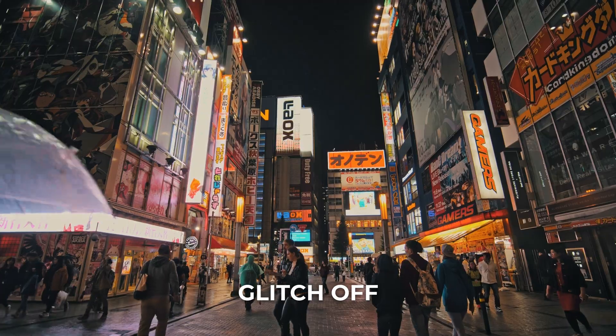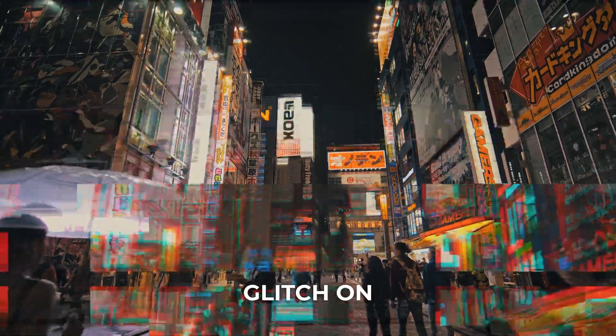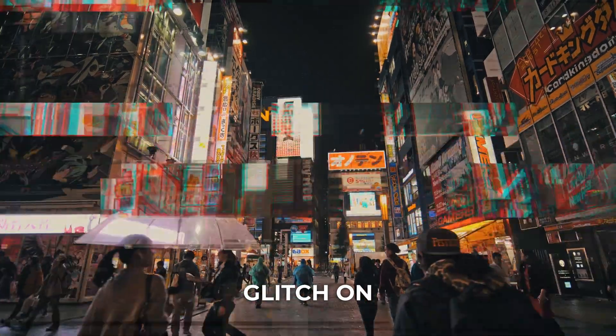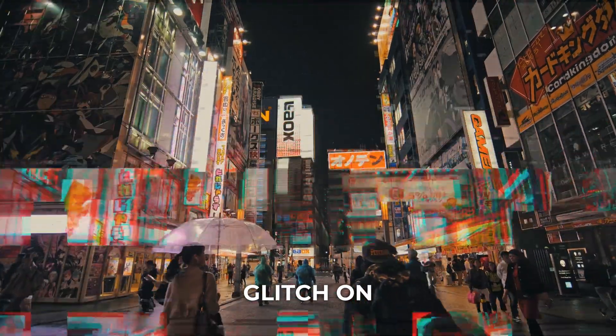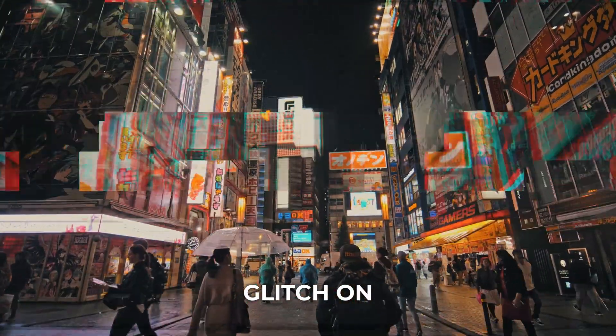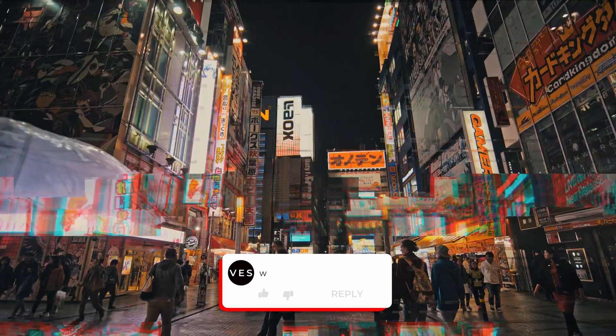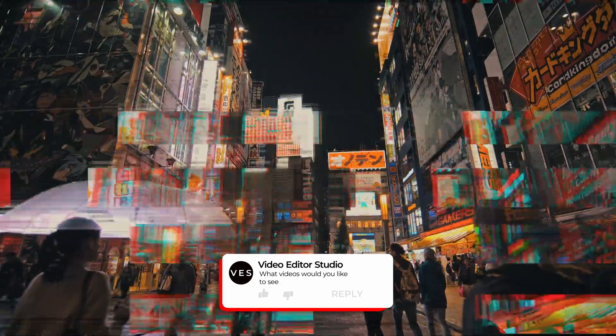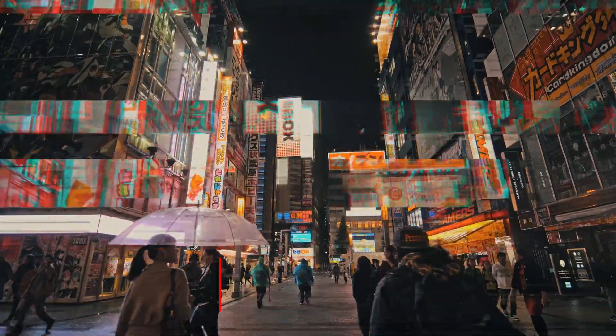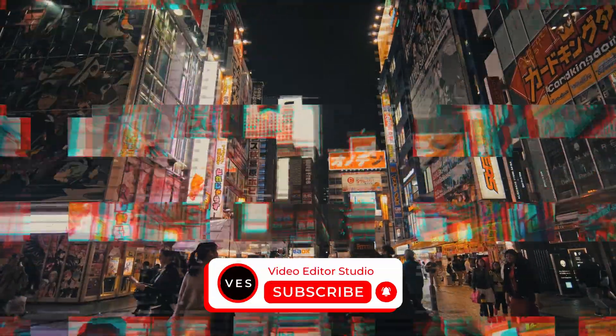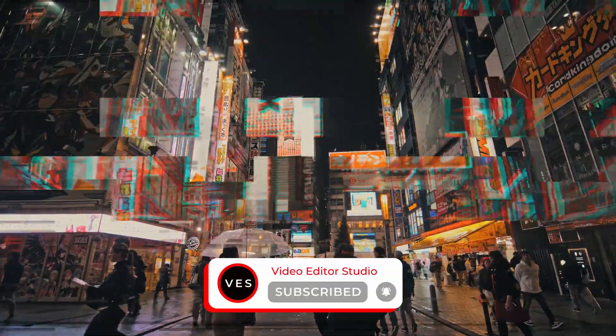All right, that's all you need to know in order to apply a digital glitch in the edit page of DaVinci Resolve. I hope this video was helpful. Let me know in the comment what kind of video you would like to see next. Don't forget to like and subscribe and see you next one. Bye.